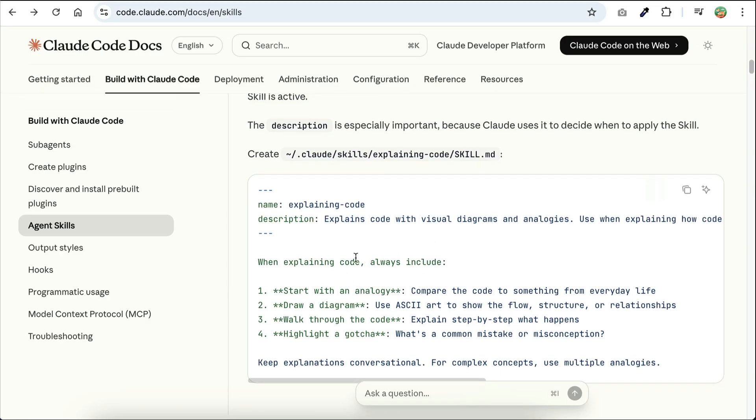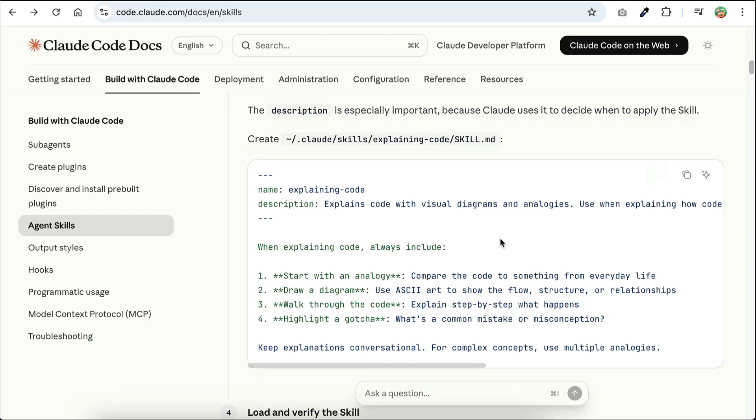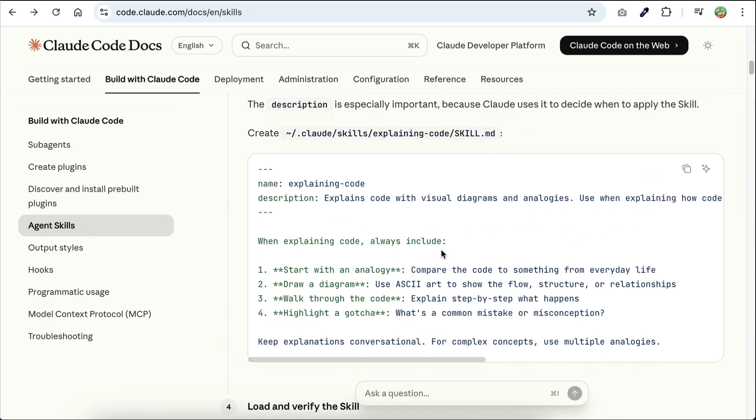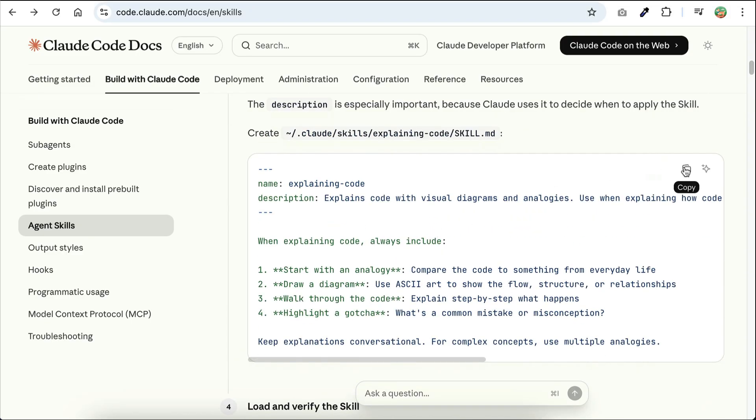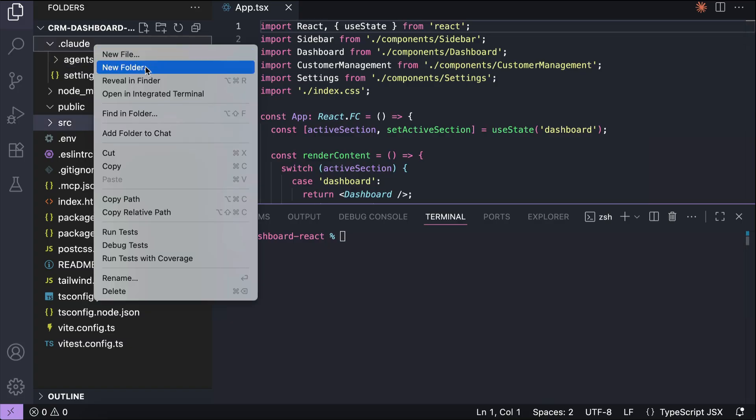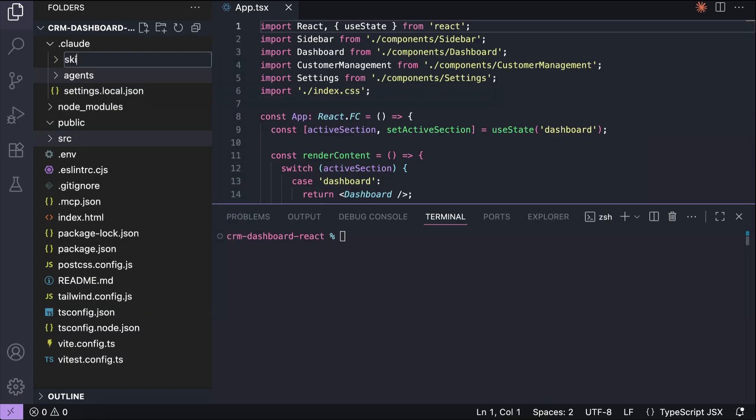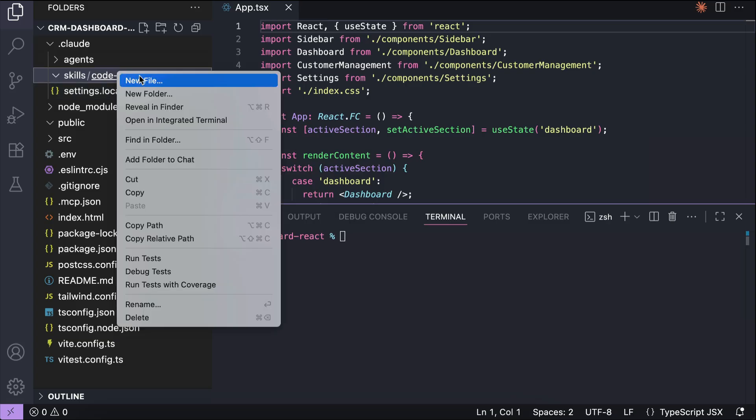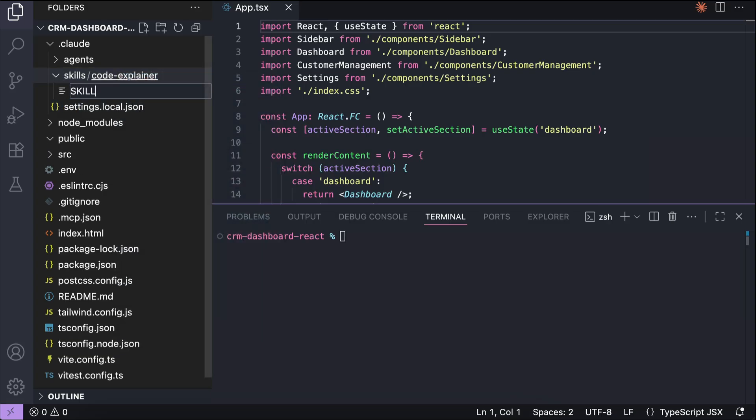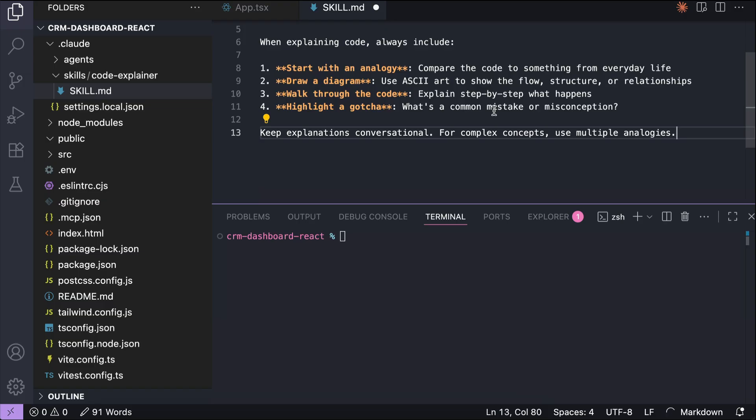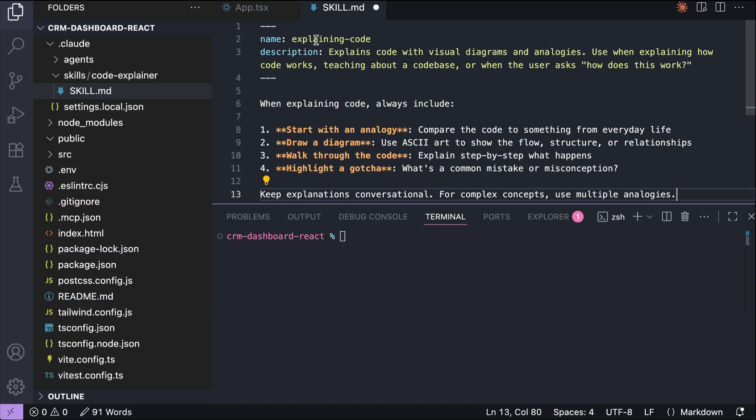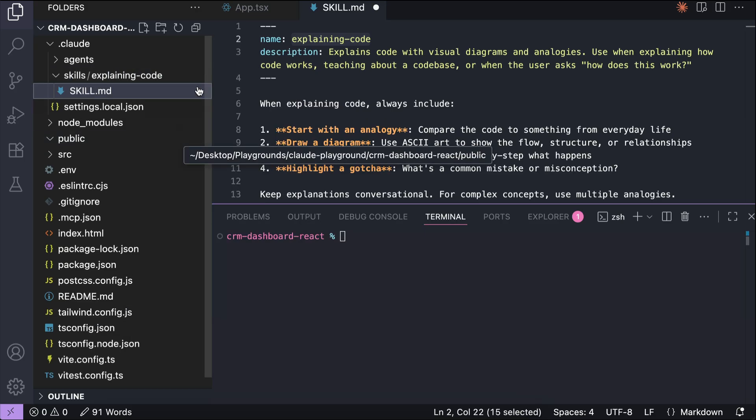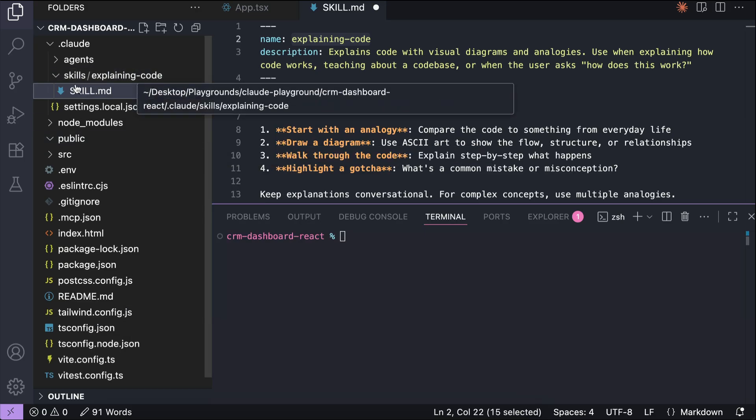And then below that, you just write the instructions to apply in this skill, including examples, references, or scripts that Cloud can run when applying the skill. Okay, let's dive in and learn how to create our first skill. I'm going to copy this instruction for the code explainer skill, and then I will open a project in VS Code here. We will try to run a skill on this code base later. But for now, let's go over to the .cloud folder and create the skills folder. In the skills folder, create a new folder that will contain the skill, so let's call this code explainer. And then in this folder, I will create a skill.md file, then paste the skill instruction here. Oh, and the name is explaining code, so let's change the folder name. Alright, and now we have just created our first skill.